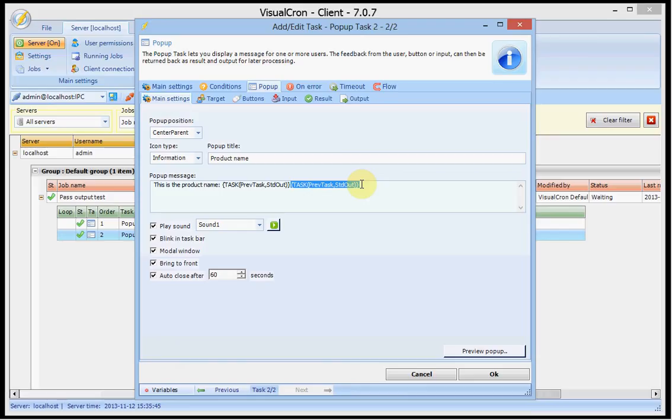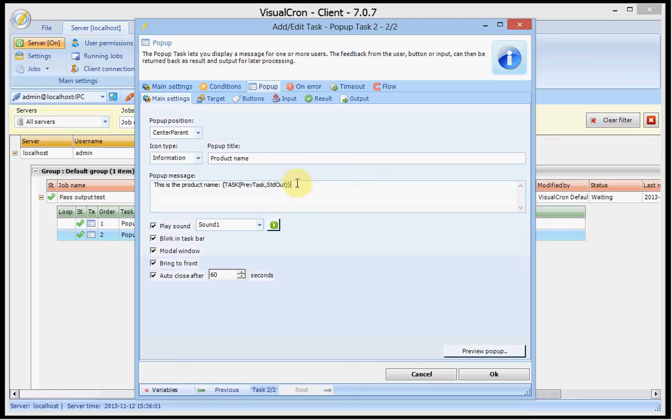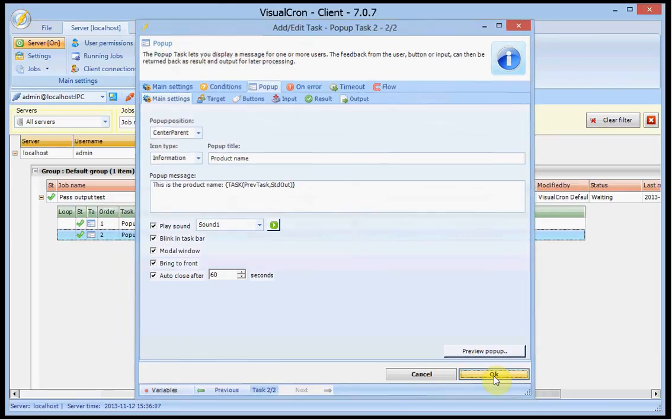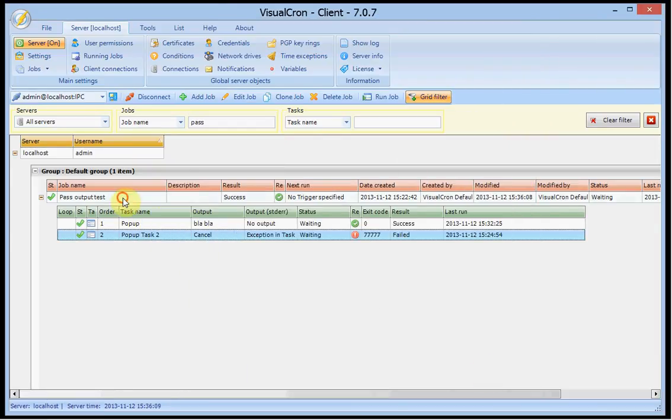I could use the output and use other substring values to get a specific part of the output but now I just want to include the last output from the previous task. So this second task will show you the output from the previous task in a popup. If I press OK to save this here.